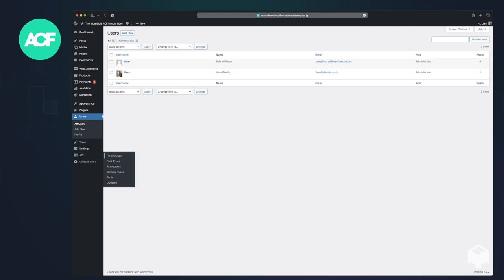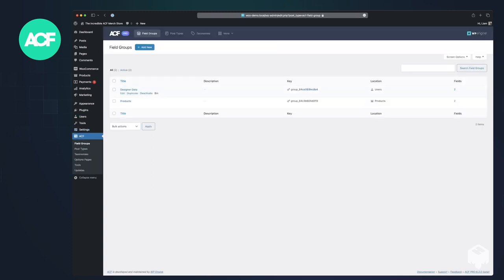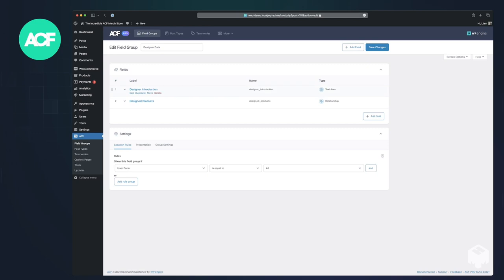If we go into the ACF field groups, you'll see I've set up a designer data field group already that's connected to users. So if we edit that field group, we've got an introduction and their design products.